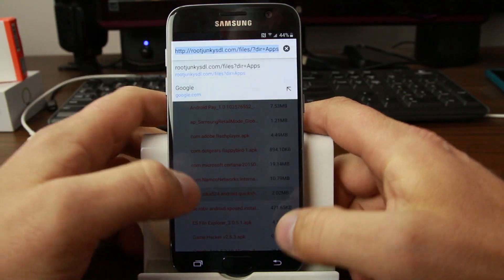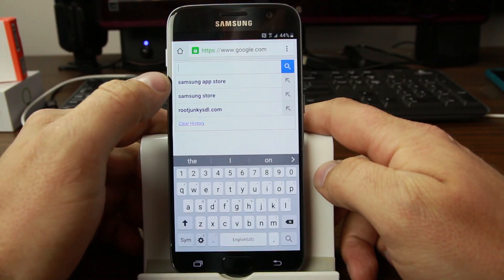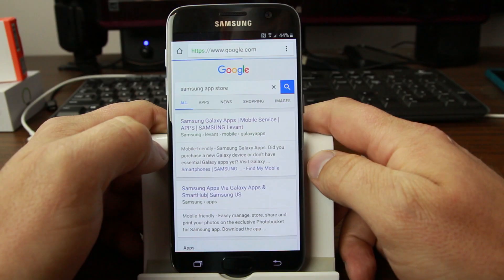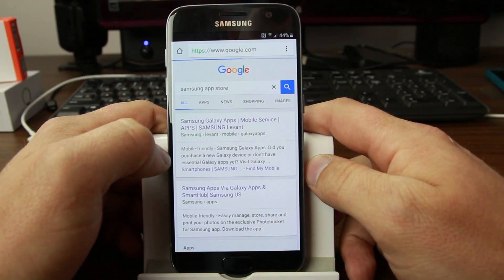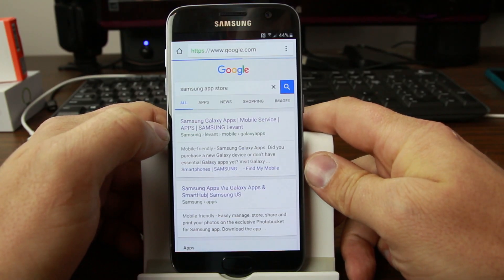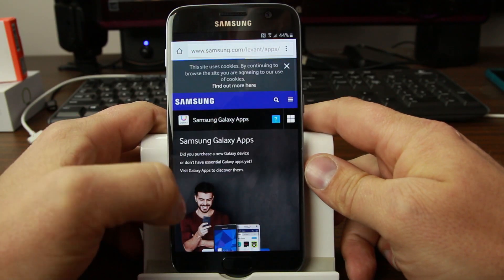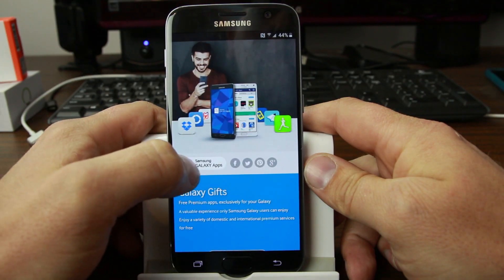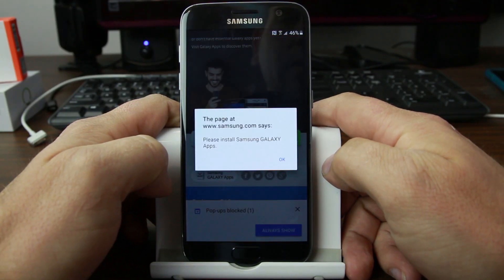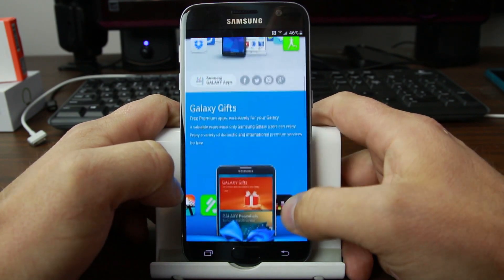Next, go back to Google.com and search for 'Samsung App Store.' Click on the first link — that's going to take us to the Samsung App Store. Scroll down and click on the little icon. It'll say 'Please install the Samsung Galaxy Apps.' Hit agree and launch the app again.